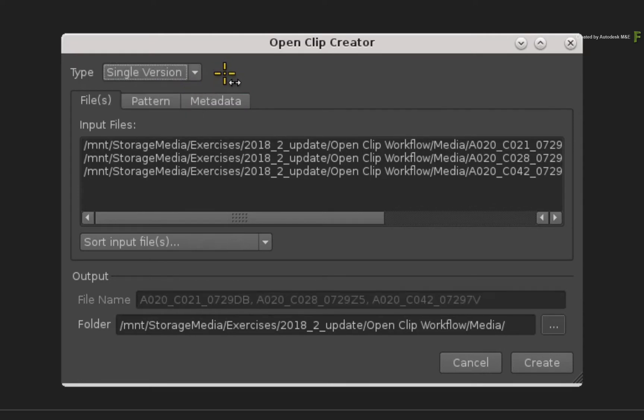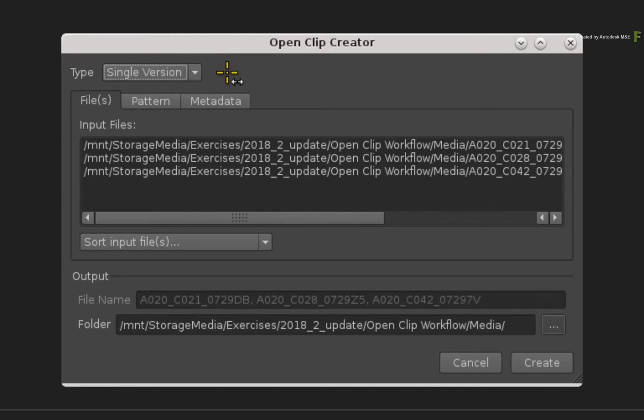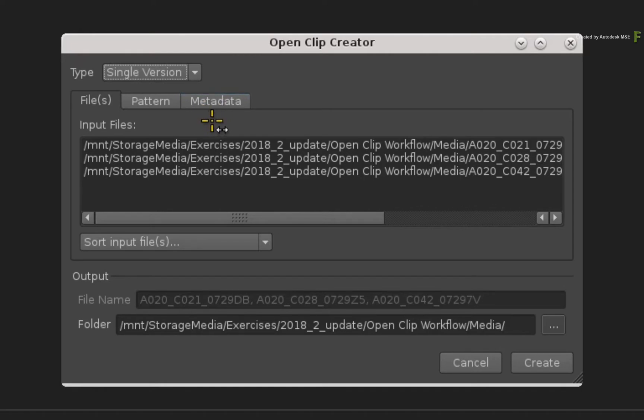Each shot will get its own OpenClip with a single entry pointing to the original media. The remaining OpenClip types will be discussed in later videos.